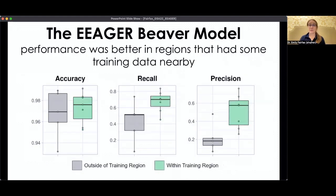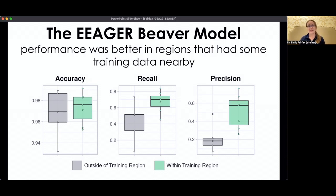Unsurprisingly, it performed a lot better when it had seen similar beaver dams before. When we were pretty far outside of our training regions, recall and precision both dropped significantly. Improving that would require adding more training data to let the model be aware of what a larger variety of beaver dams actually looks like.